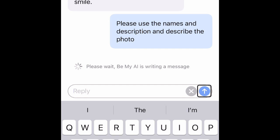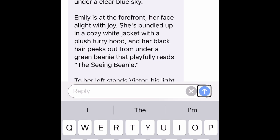Be My AI is writing a message. It responds: certainly — the photo captures a cheerful group of friends in a snowy setting with pine trees and a clear blue sky in the background. Emily is at the forefront, her face alive with joy, bundled in a cozy white jacket with a plush furry hood, and her black hair peeking out from under a green beanie that playfully reads 'the seeing beanie'. To her left stands Victor, his light brown complexion framed by a black beanie, a full beard and mustache accentuating his warm smile, clad in a green jacket layered over a beige shirt.